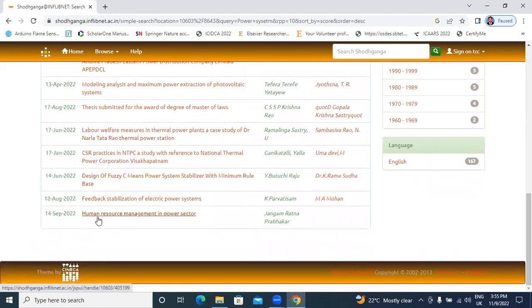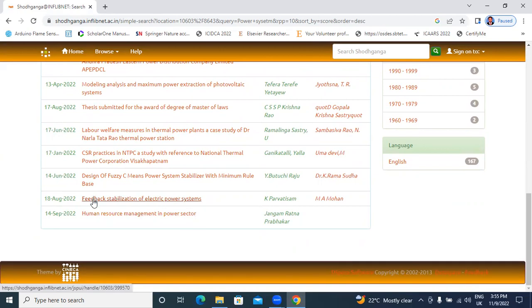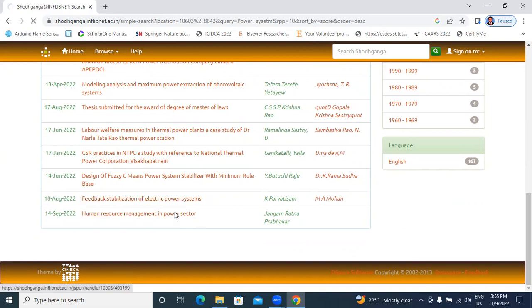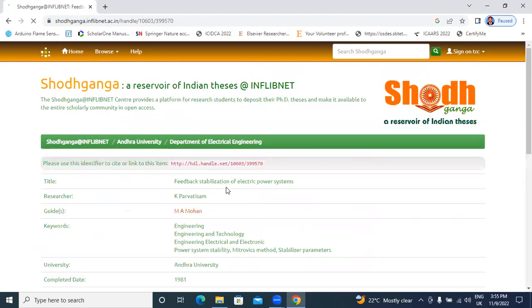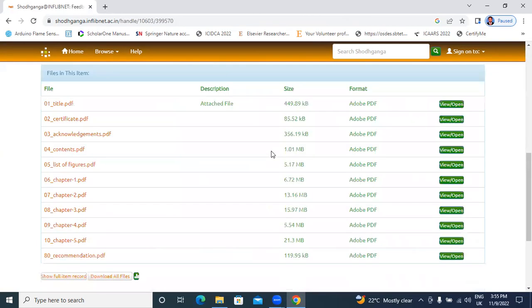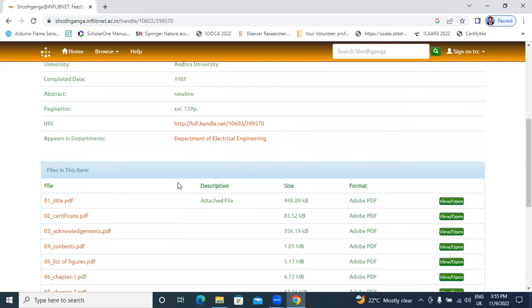We have our thesis. Women resource management in power sector. Feedback stabilization of power systems. This thesis recent report on 18th August 2022. Follow the previous step.